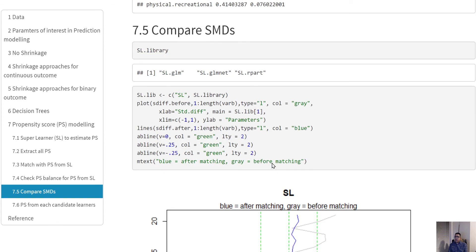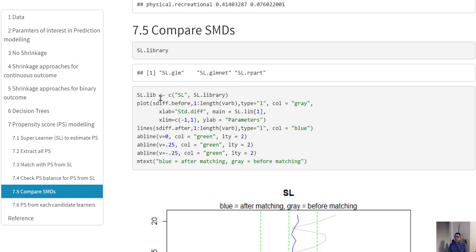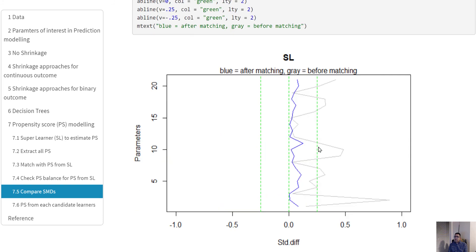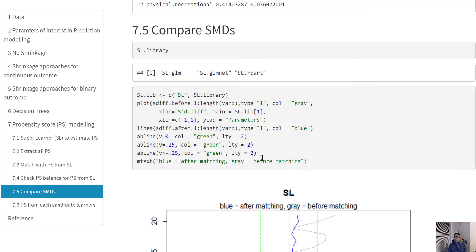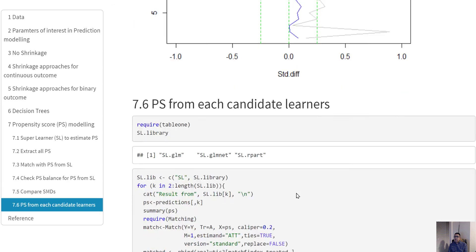For our purpose, let's just draw a plot. All of these codes are here. You can see these graphs: the middle green line is the zero value, the green line on the right is the 0.25 SMD. We're trying to see whether our SMDs after matching are within the 0.25 bound or not. The gray line is before matching and this blue line is after matching. After matching, the Super Learner method is giving very good results.